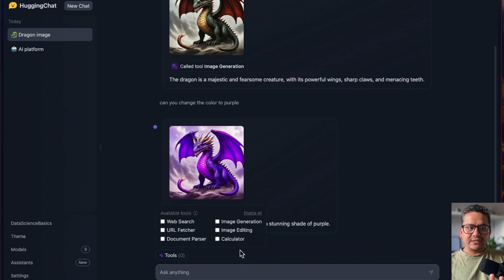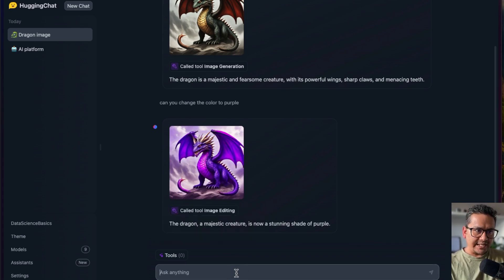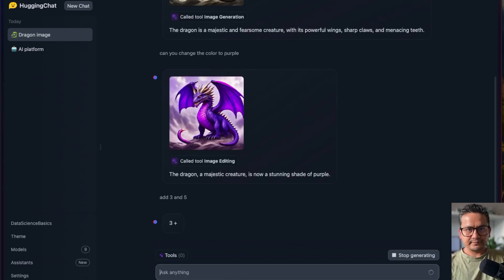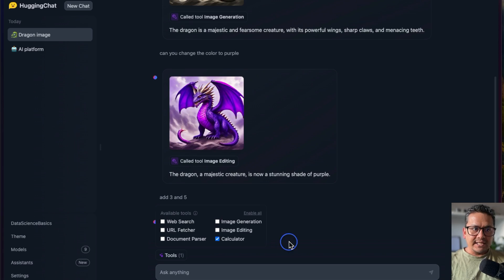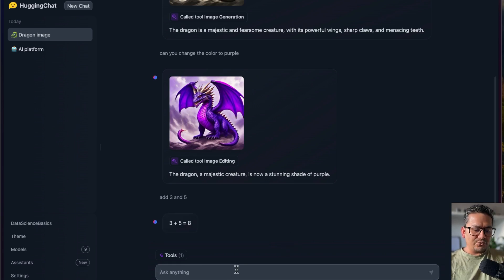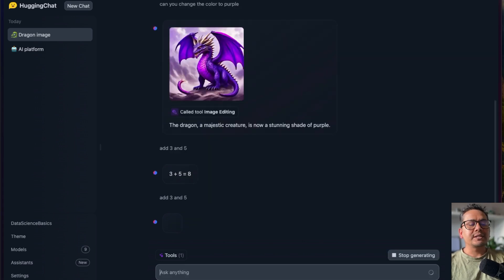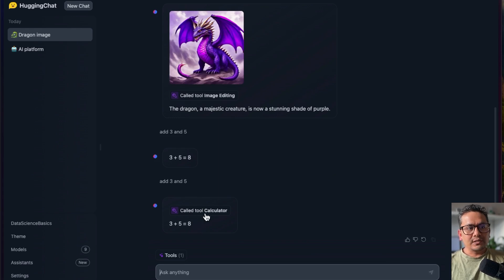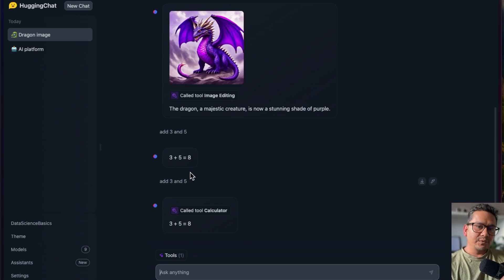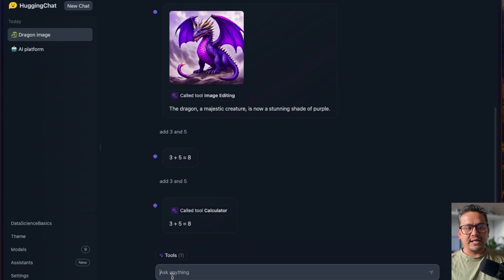Next is the calculator tool. You don't need it for basic things — for example, if I say 'add three and five' without the tool enabled, it answers directly without using any tool. But if I enable the calculator tool and ask the same question, it calls the calculator tool and gives the same answer. For more complex math questions, it will use the calculator to find the answer.